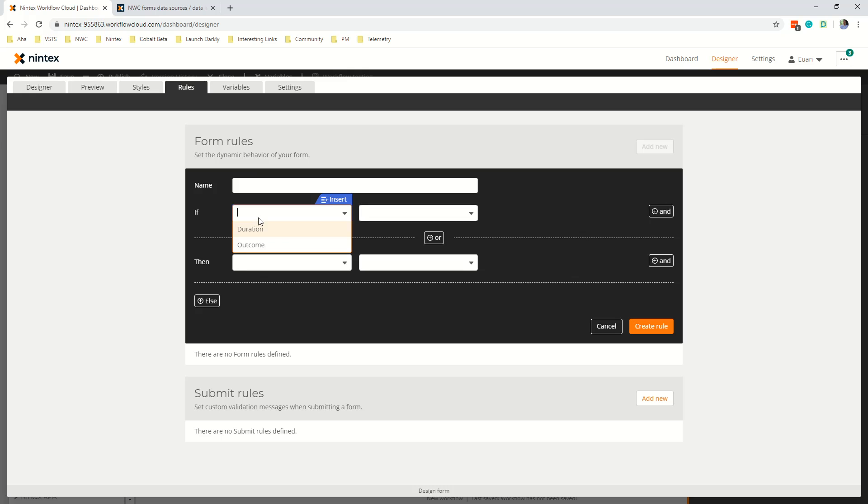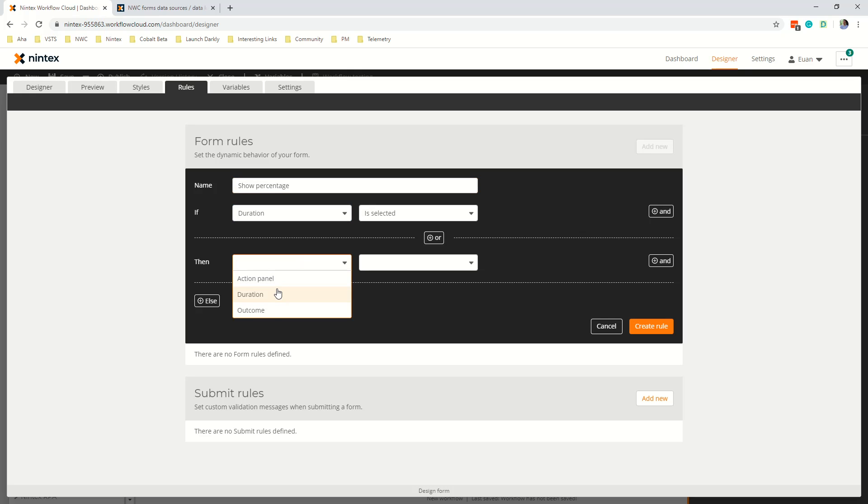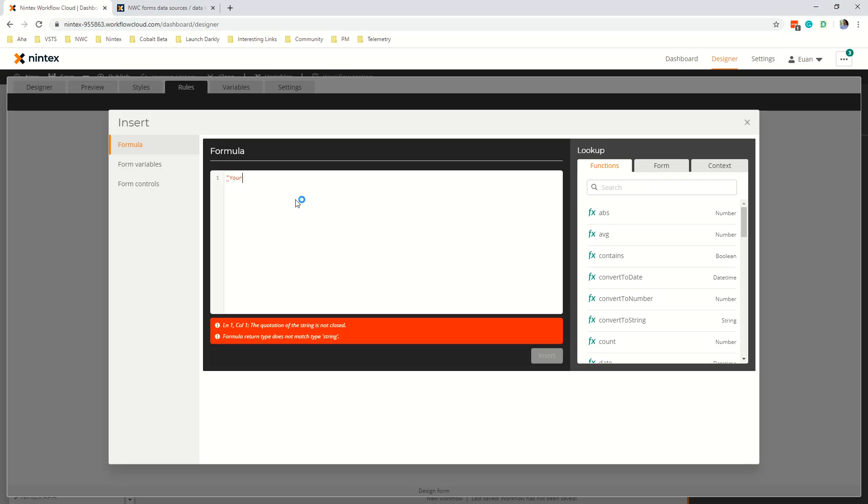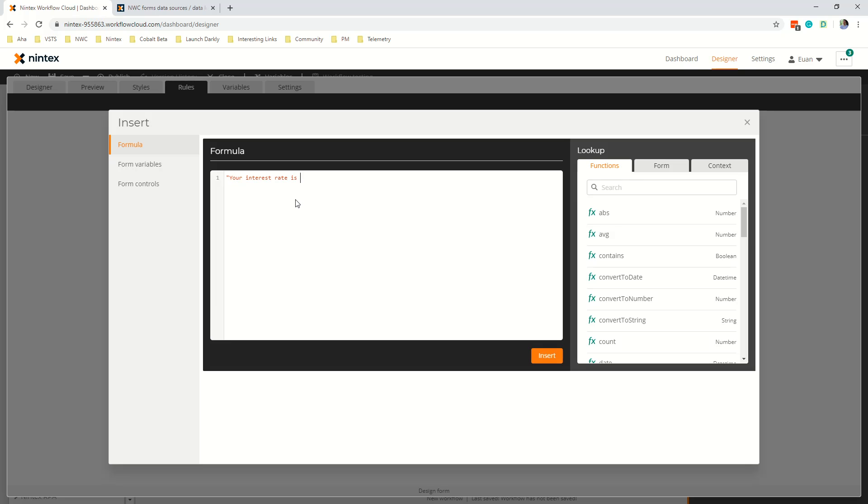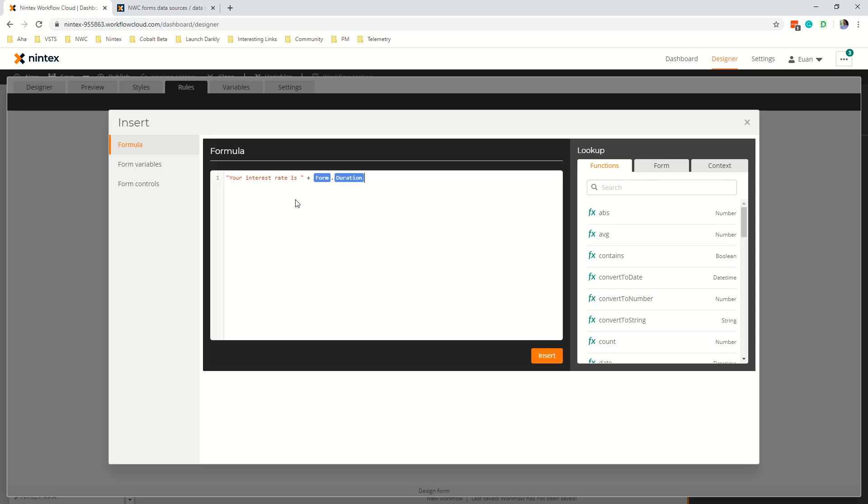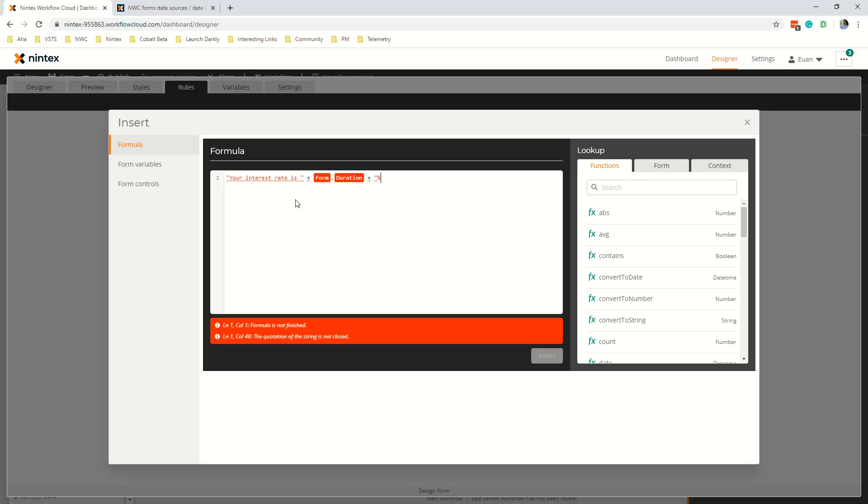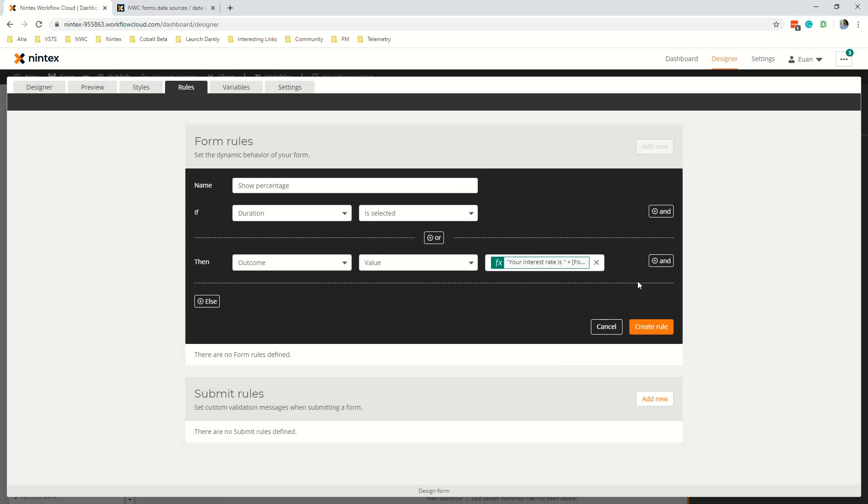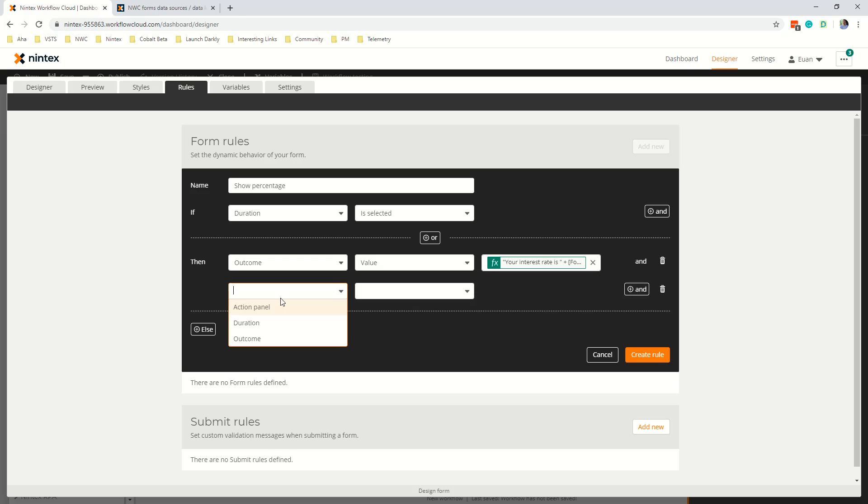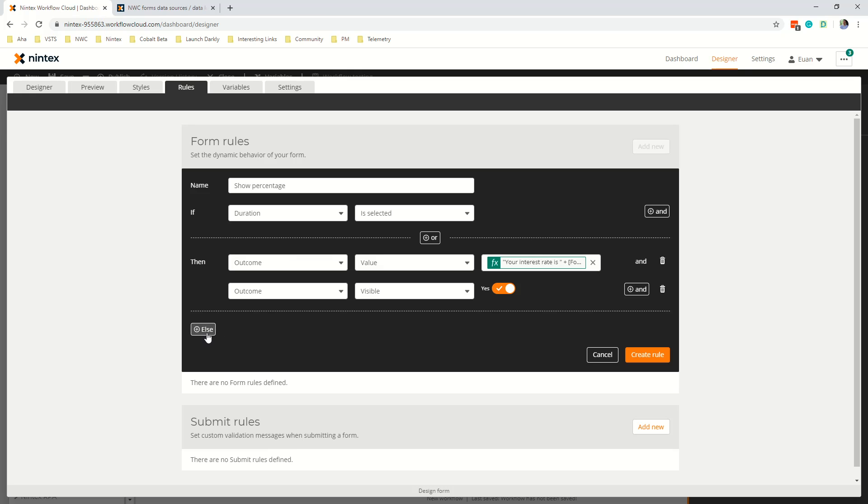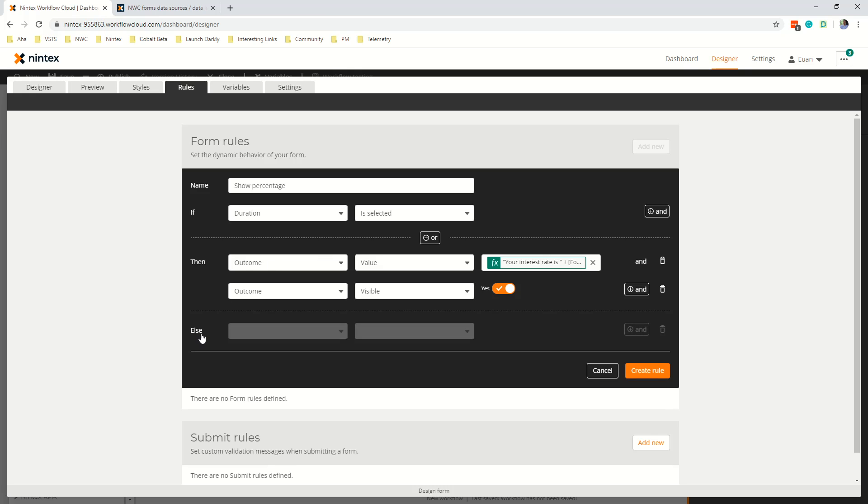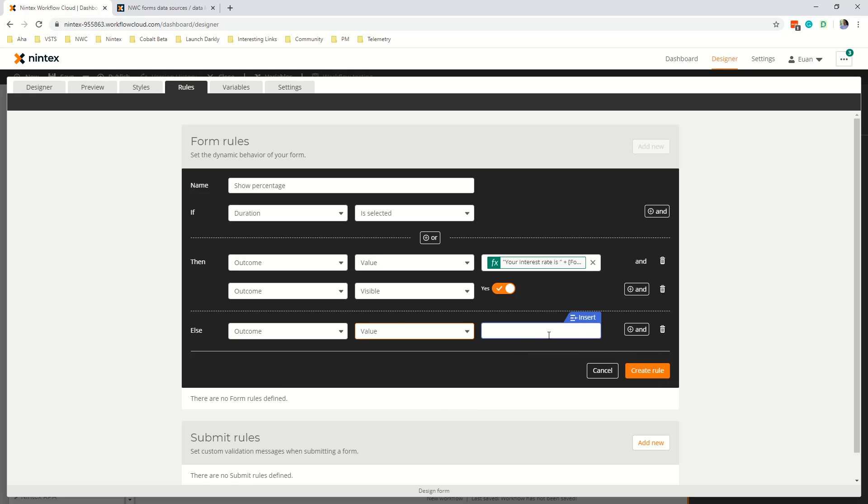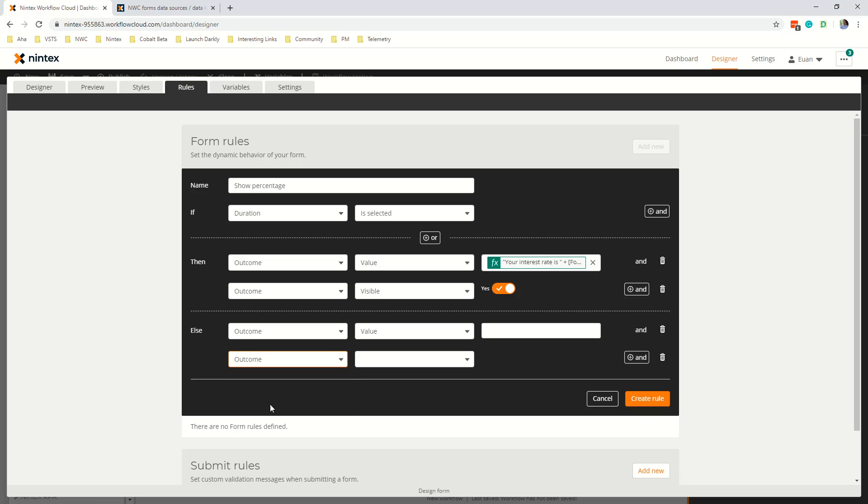Then I'd come to a rule and I'd say if duration is selected and let's call this show percentage then outcome value is and then we go insert and we might say something like your interest rate is space plus duration. Now that's always going to just give me a string there's no other additional property so I can't say value or label. Now your interest rate is so on and so forth plus and then a percentage symbol and I think that's all good. So that's going to put the value in there but then also we want to say outcome visibility or visible is true. Now if I have made a selection I actually want to hide it so I don't see something that's not complete or just doesn't make sense to me so I'm going to say value is blank and outcome visible is no.